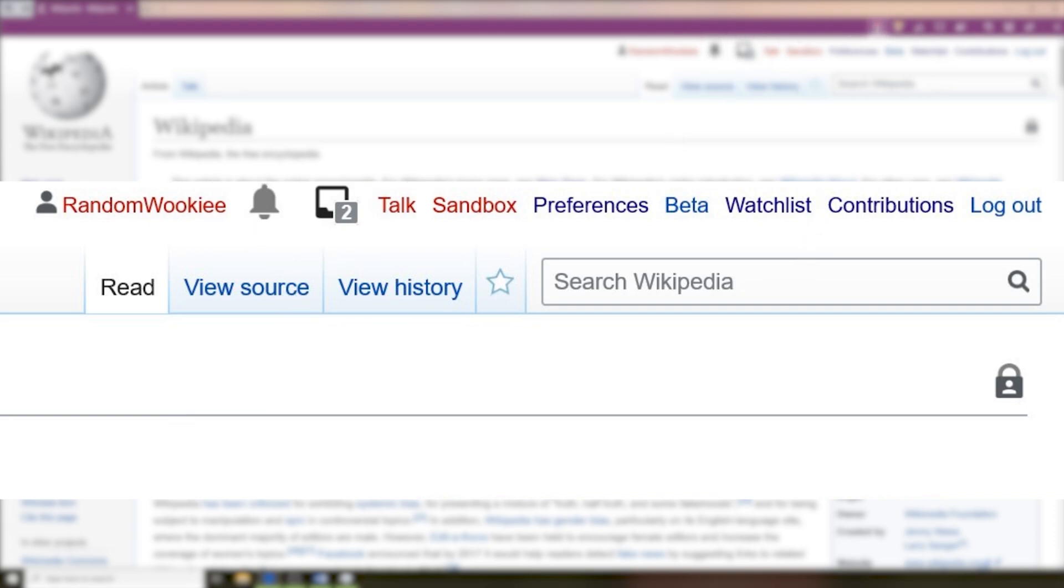This is also where you'll find notifications if someone leaves you a message on your talk page. You'll find these right here, and if you edit a page and that edit is reverted, you'll get a notification saying hey your edit was reverted.